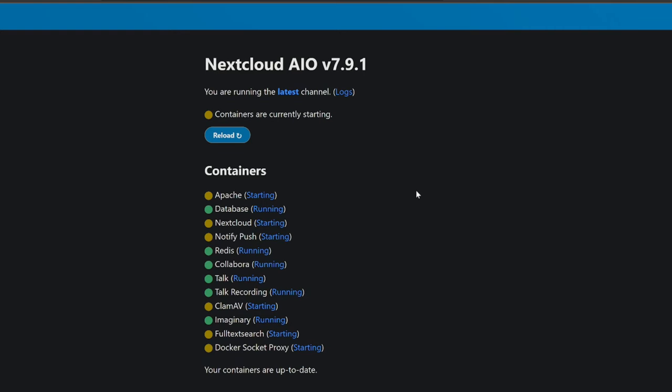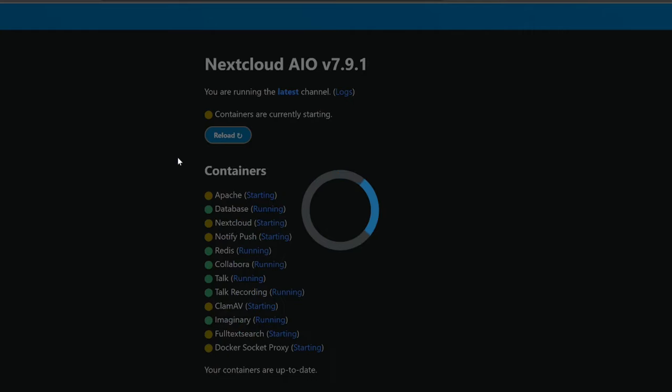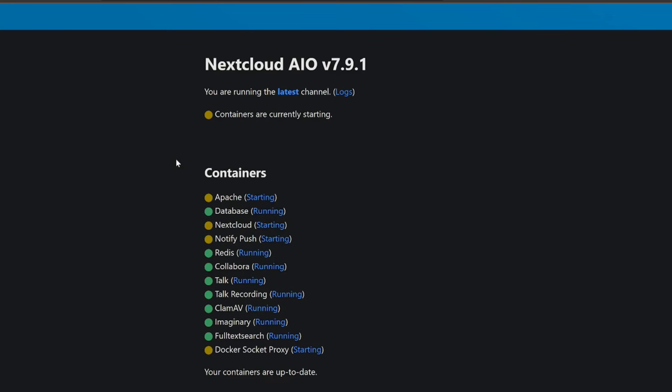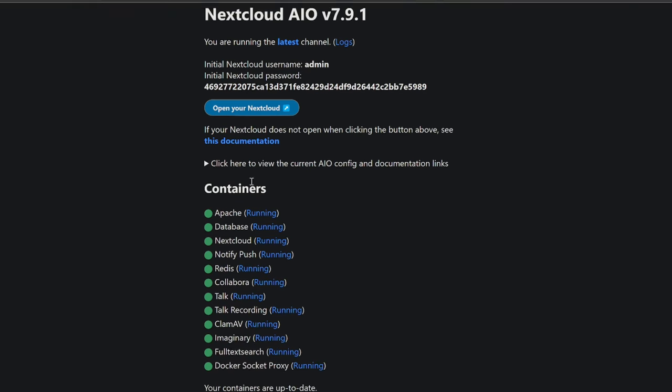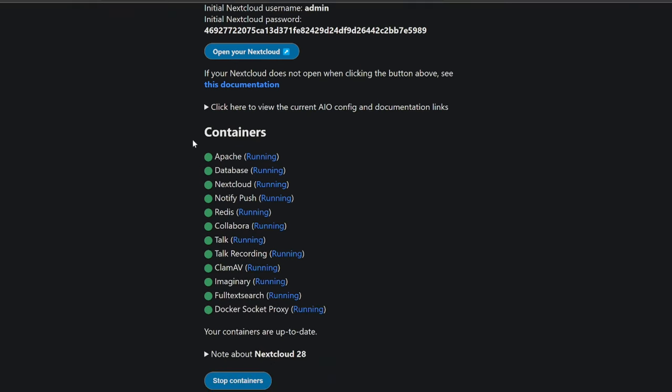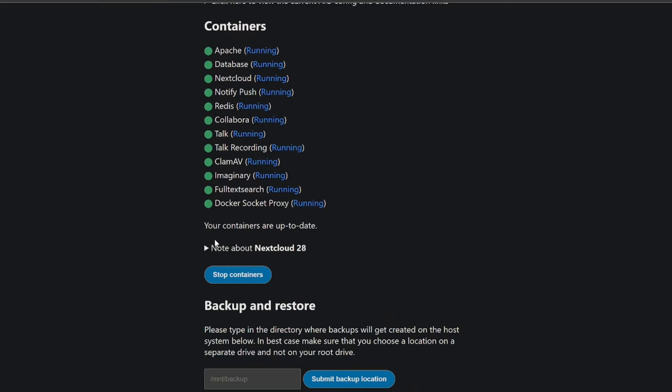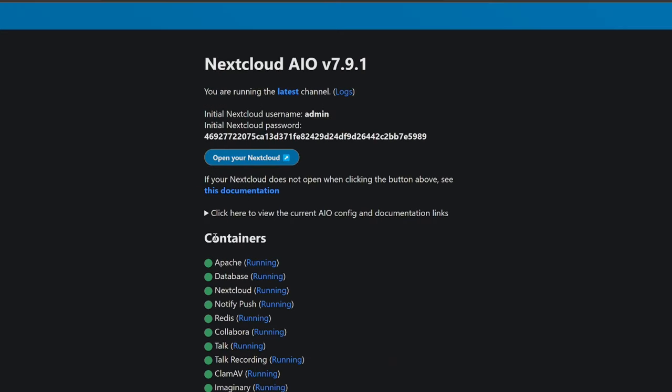Once you're happy with that, you're going to come back over to Nextcloud. And what's actually happening in the background now is it's booting up all this information. So you need to click Reload every now and then just to see exactly what's going on. But give this a few minutes, because this is going to take a few minutes to get all this information up and running. Now that wasn't long. Under 10 minutes to get all this up and running. And we clicked Reload just now, and it came up with all our containers in green, which is what we want.